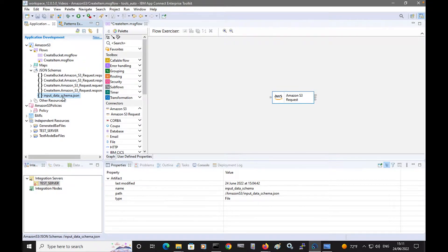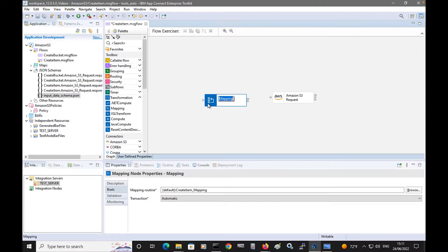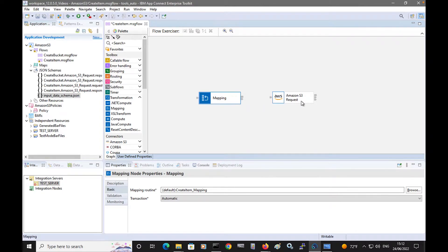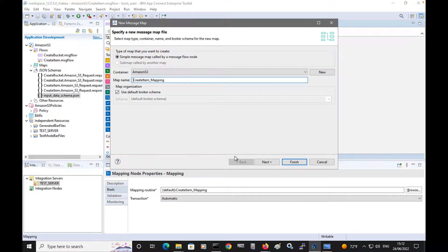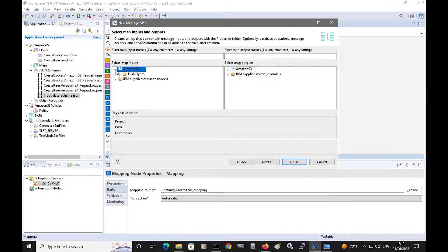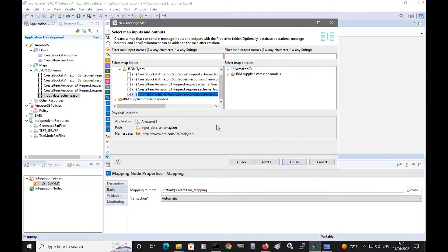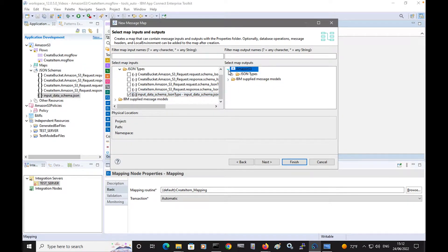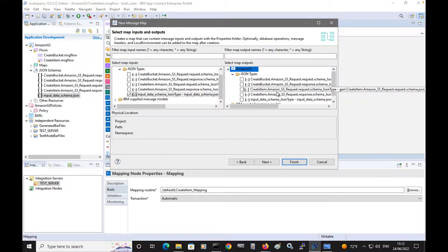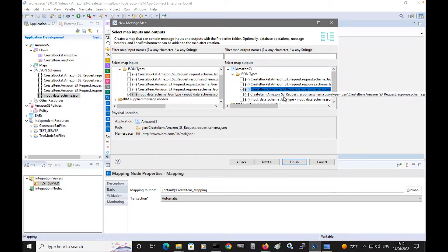I have an input schema which will describe the JSON message that will come into the flow. And I'm going to use a transformation using a mapping node to specify the value in the local environment, which will then be used by the Amazon S3 request node. The output for this mapping node will be the request schema for the create item action.